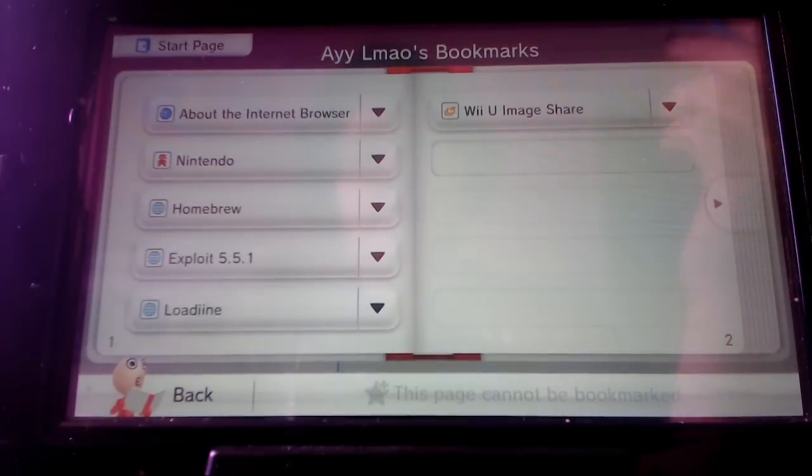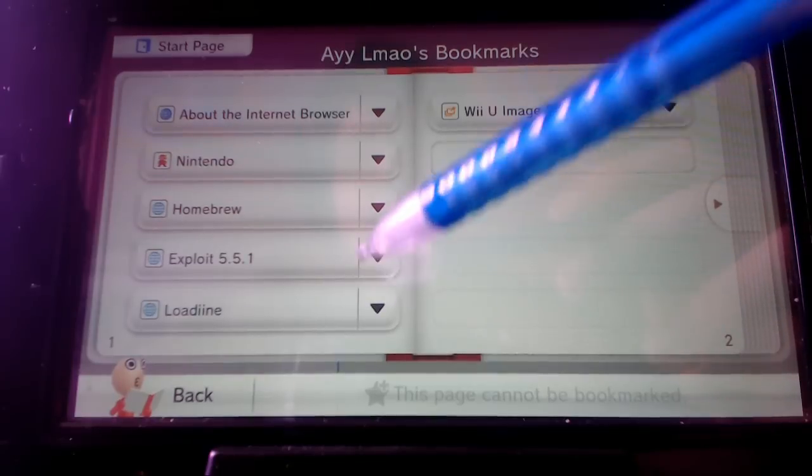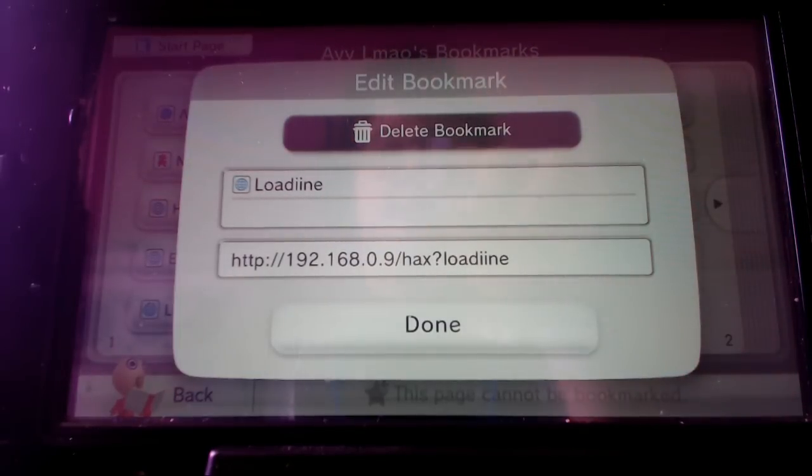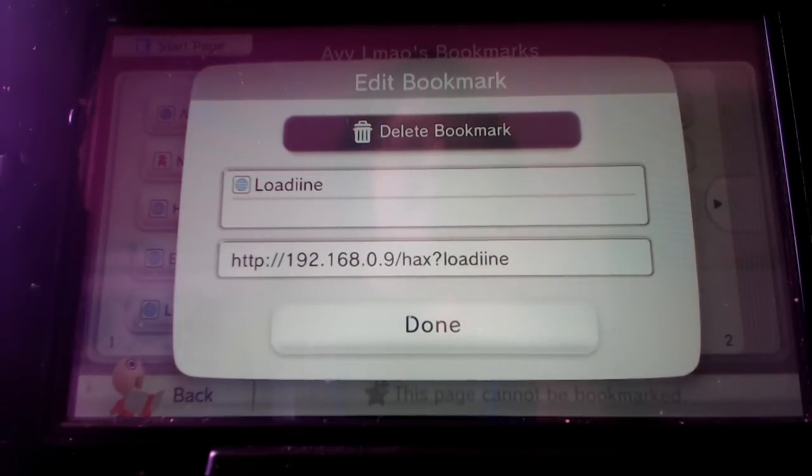And after you do that you're going to want to make a Loadiine one and you're going to want to enter that as well.